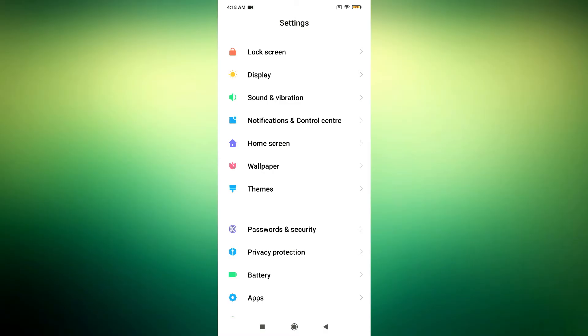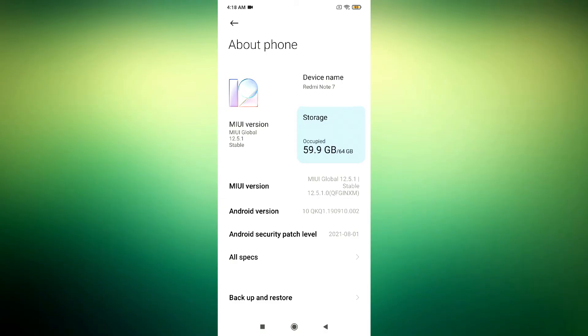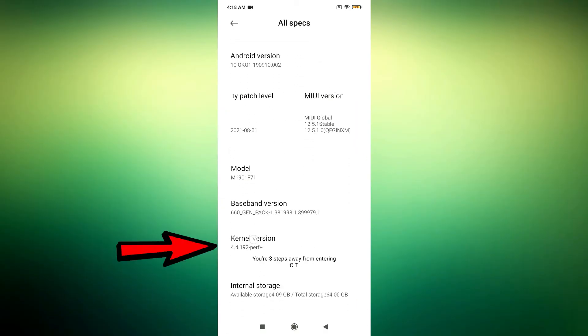First, you need to check whether it is a hardware issue or not. So now, open settings, tap About Phone, tap All Specs, tap the Kernel Version for a few times.